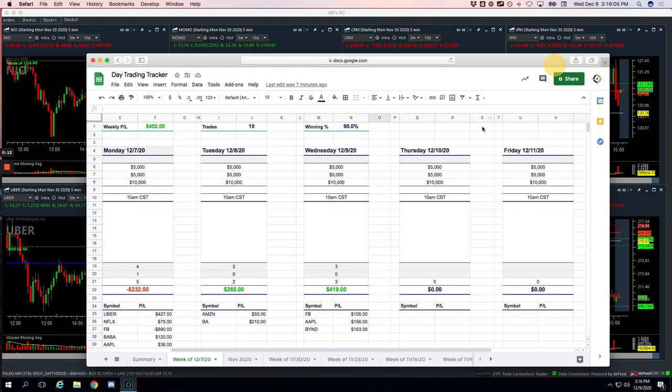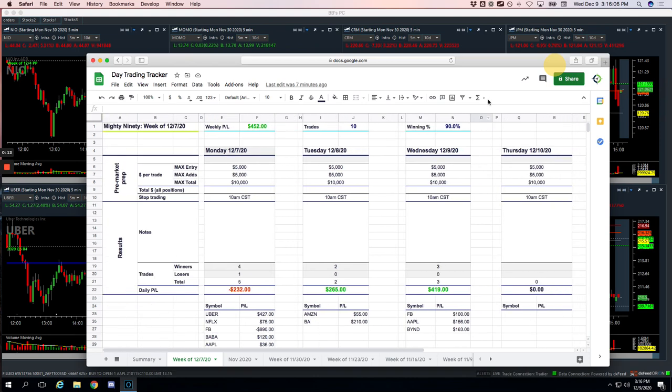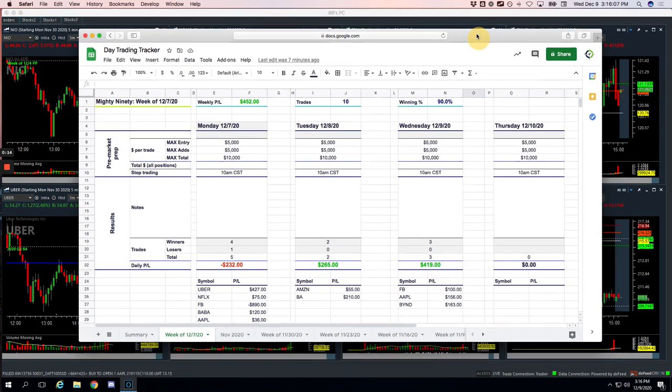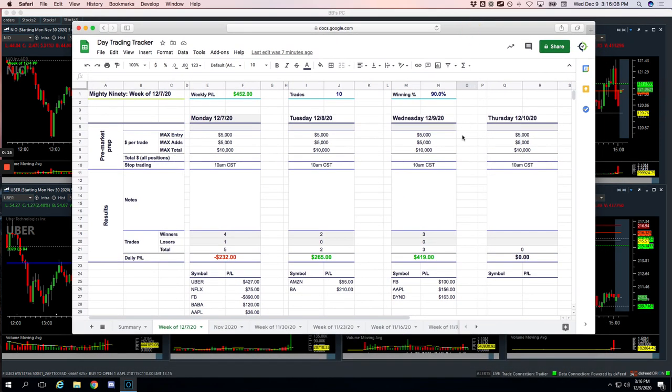The only unfortunate thing is we were up a little over 1,200 bucks, almost 1,300 bucks at one point and gave some back, but still green. So let's break this down.